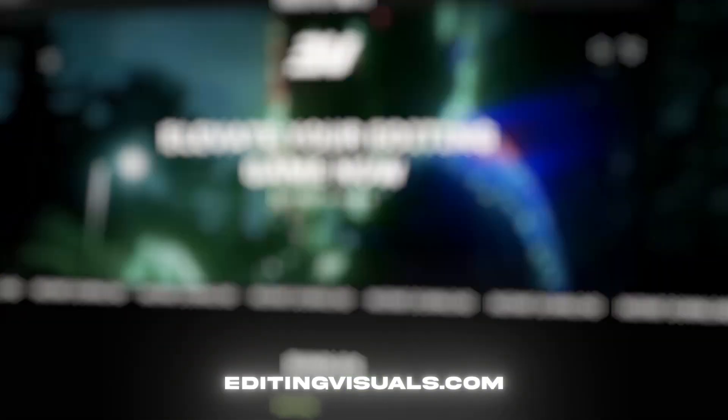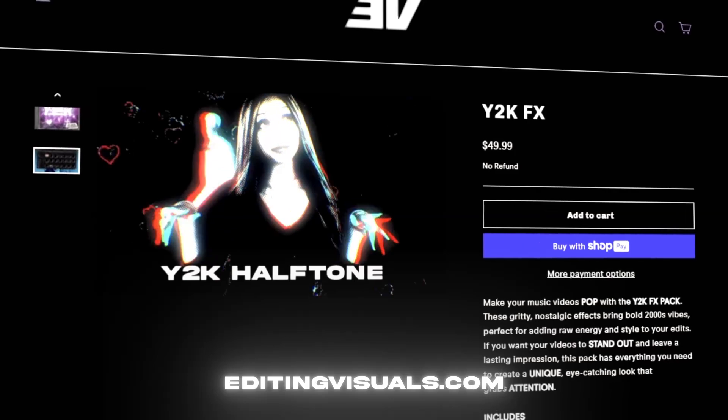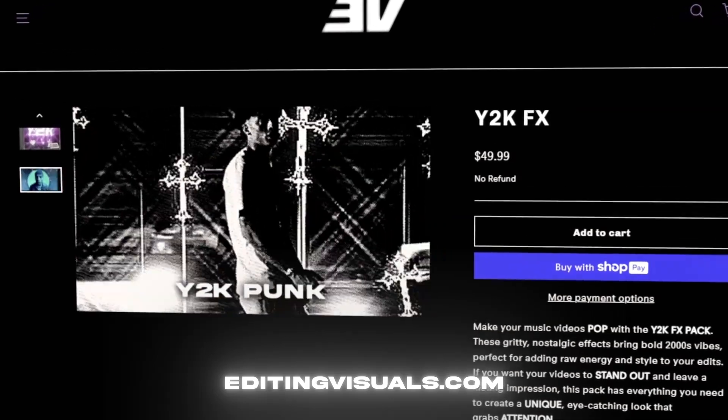If you guys don't know, I have a website called editingvisuals.com where I have a lot of editing packs that's going to help you out with your editing. I recently released some new editing packs, so be sure to check them out if you want to level up your editing game.